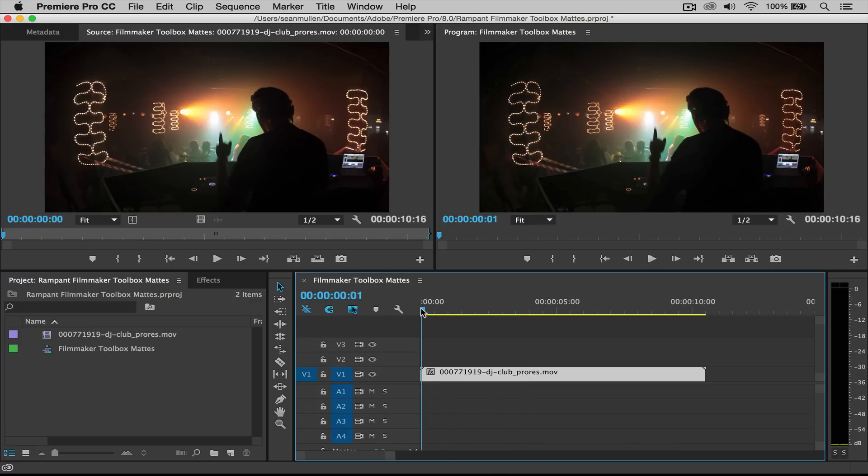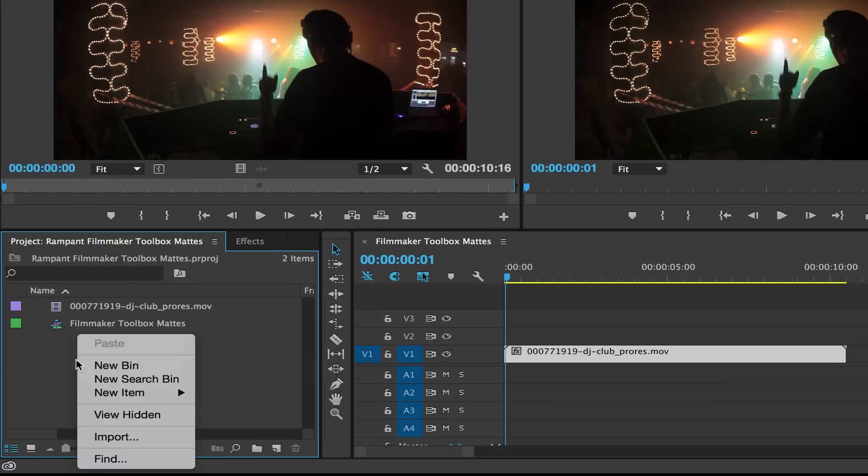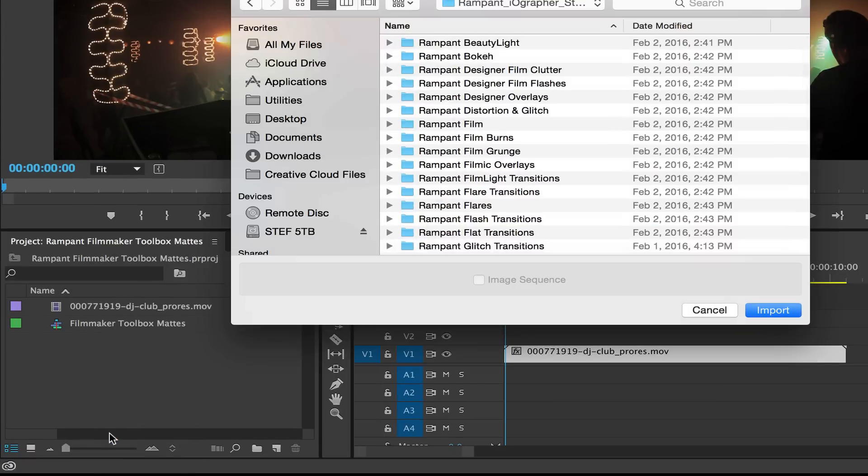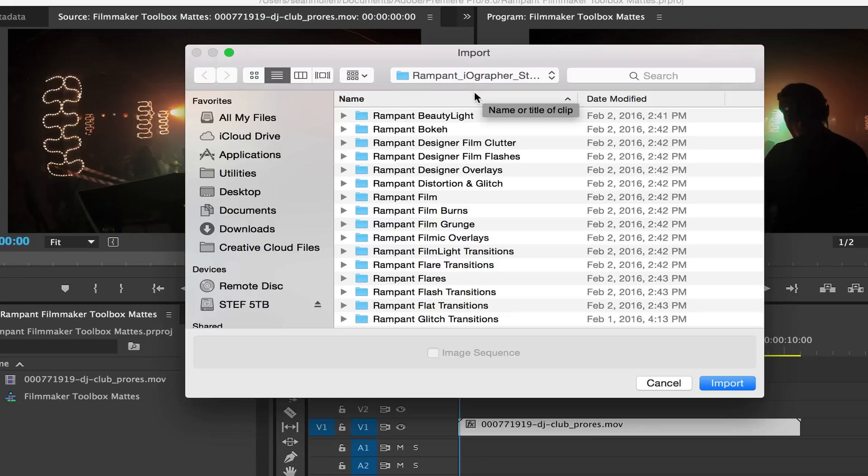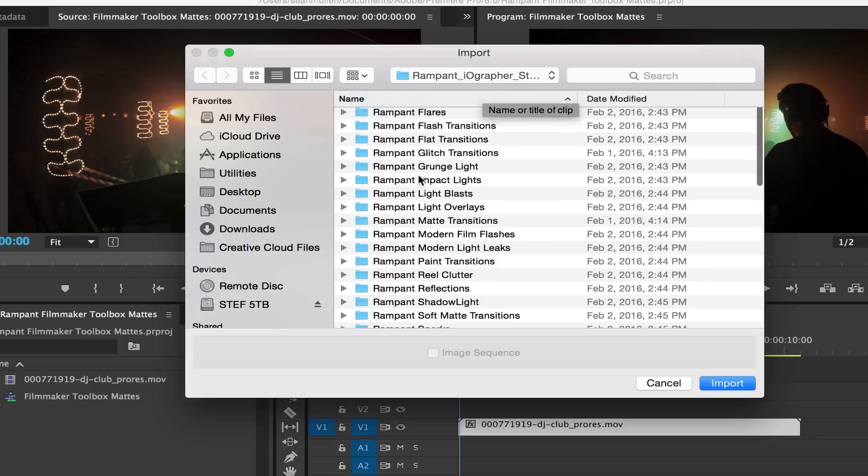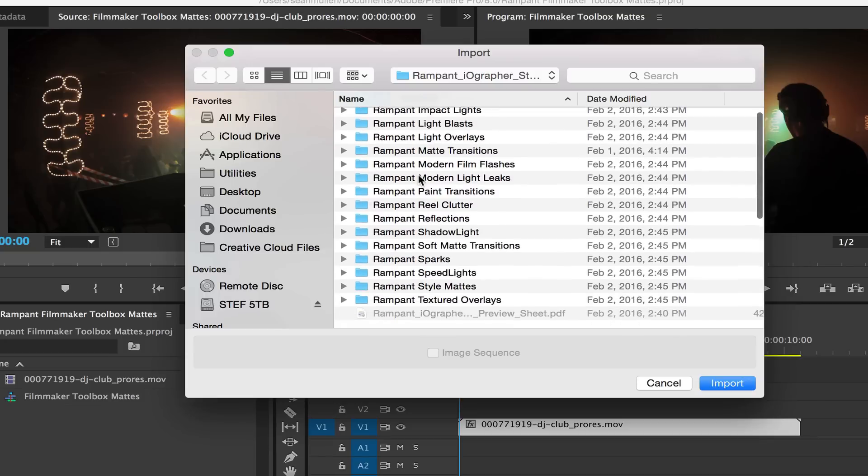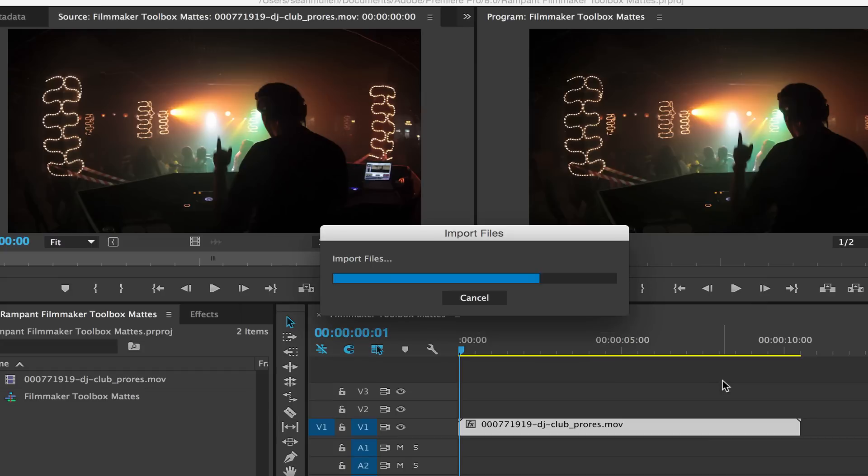So first I need to import them. All I need to do is go where my bin and my clips are. I'm gonna right-click, click on import, and then you need to find wherever you've stored all of your effects. Mine are right here, so I'm gonna scroll down here to style mats, and I'm gonna say import.